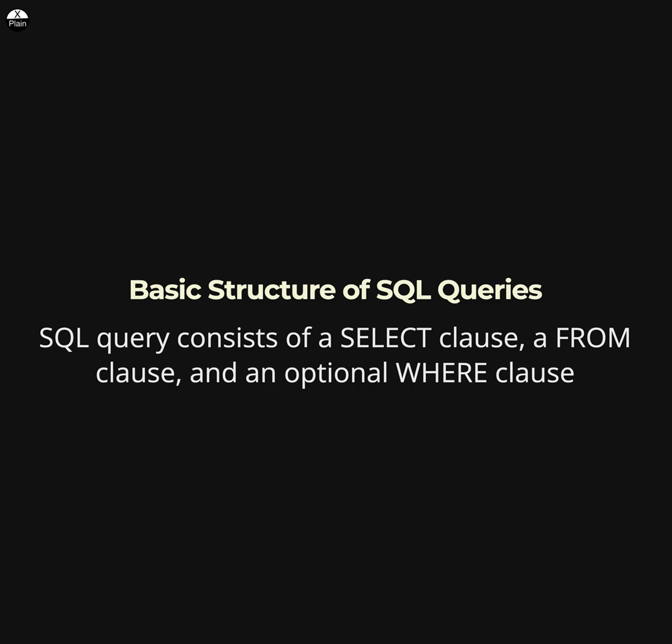Today we are going to talk about basic structure of SQL queries, part of a database management system course. The basic structure of an SQL query consists of a SELECT clause, a FROM clause, and an optional WHERE clause.